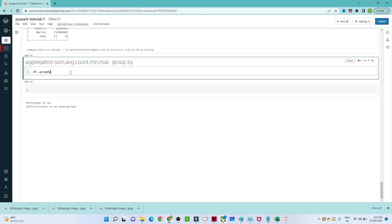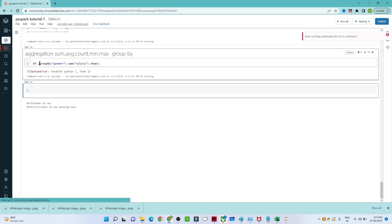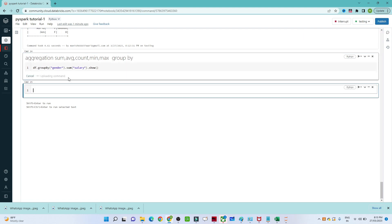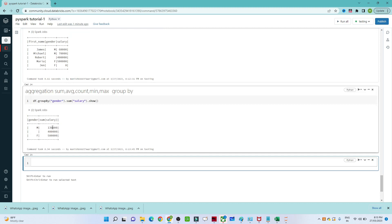For that we write df.groupBy(), grouping based on gender. Then to find the sum of salary, write .sum() with the salary column name. When you run it, you can see the results: male total salary is 130K and female total salary is 500K.